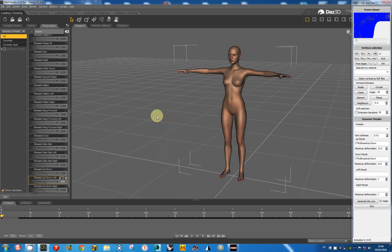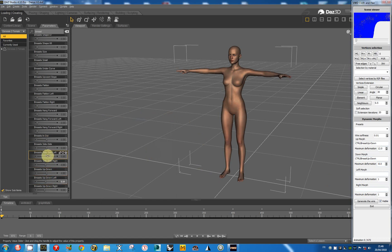Now I want to modify the left and right morph. This morph is this one. It is the side side for the left breast.